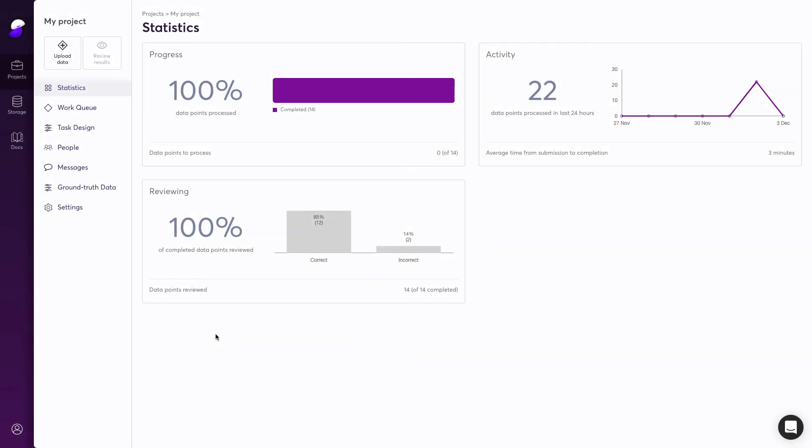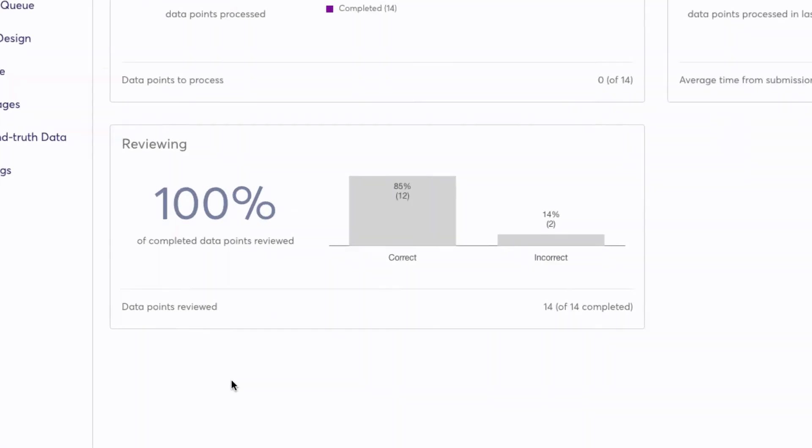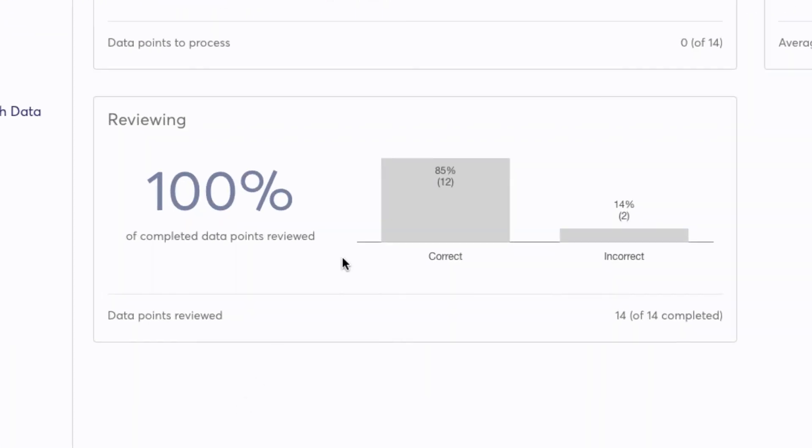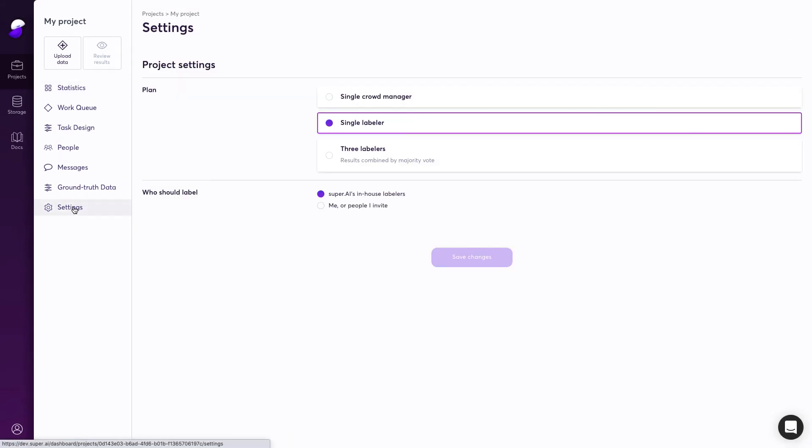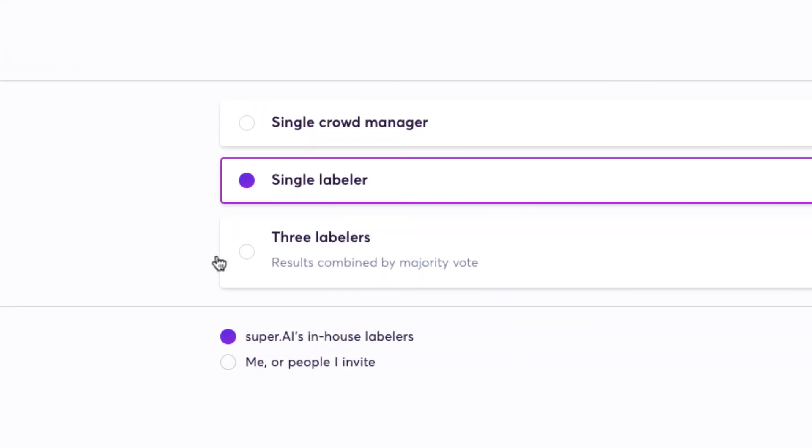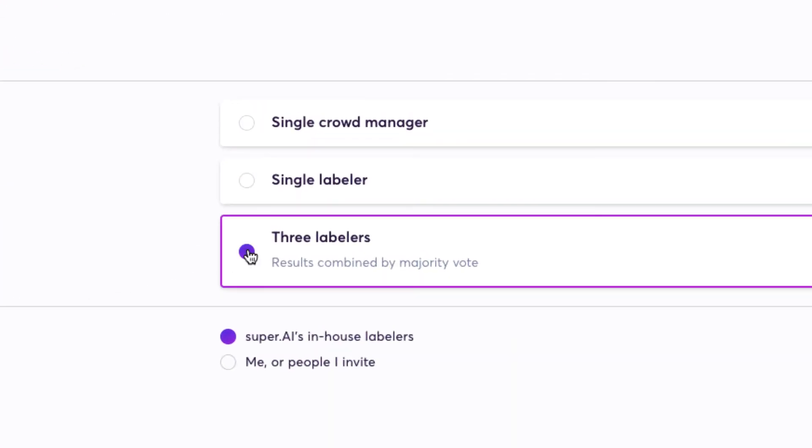I can see statistics about how my reviewing has gone, and if I need higher quality, I can also think about getting more humans involved.